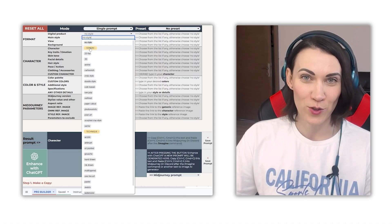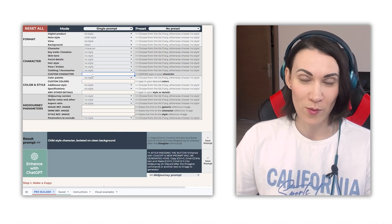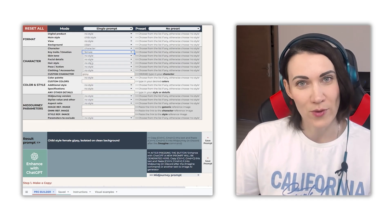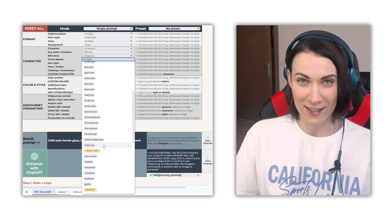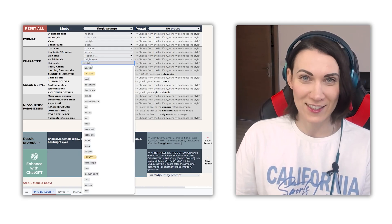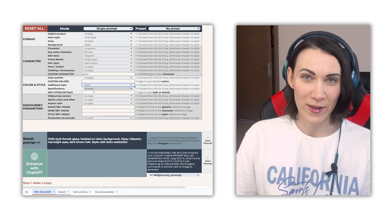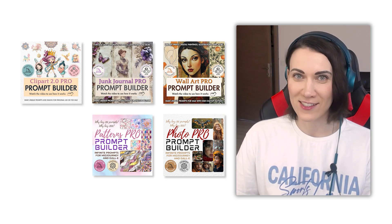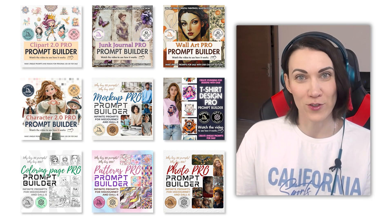By the way, if you don't enjoy writing prompts, try one of our prompt builders. It's much easier to craft your prompt by simply picking what you like from prefilled drop-downs instead of manually writing everything from scratch. As you make selections, you not only build a prompt in seconds, but also learn and get inspired. The proper prompt structure is already prepared and tailored for specific tasks: clip art, junk journal, wall art, photo, patterns, coloring pages, and many more. Perfect for beginners and a time saver for advanced users.